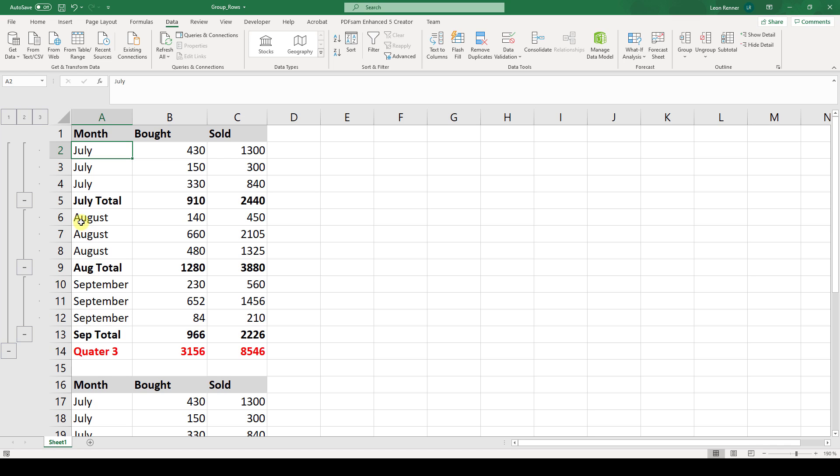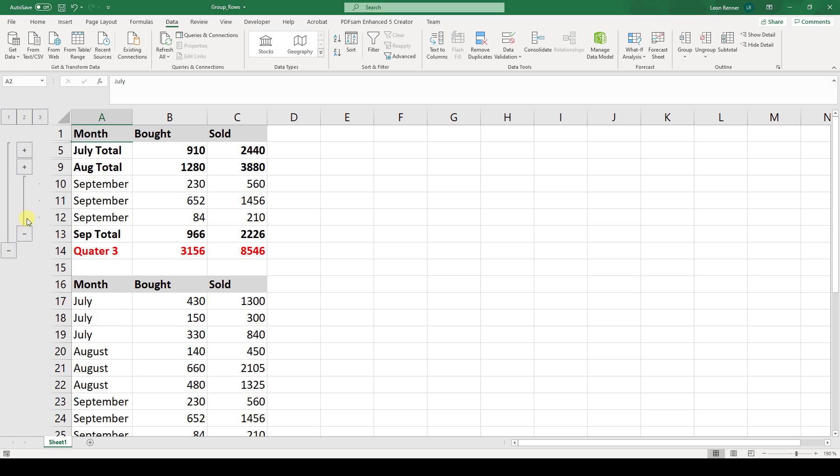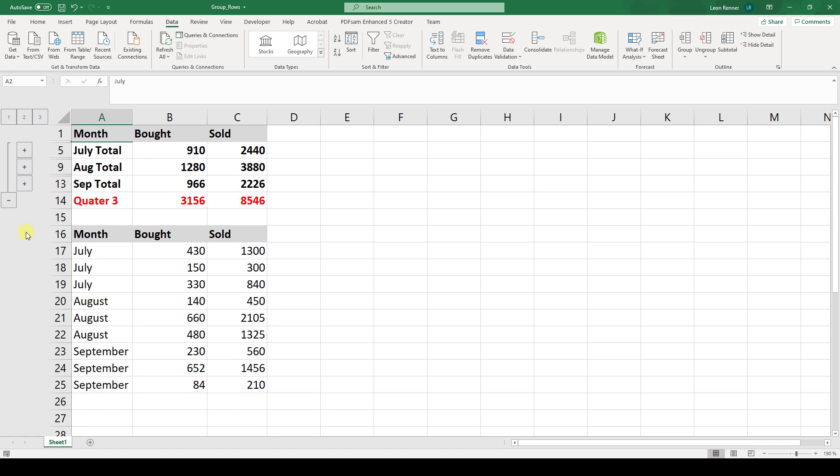And the cool thing about this is that you now can collapse these grouped rows and now for example when you collapsed all the months you will only see the total values or the subtotal values of these months.